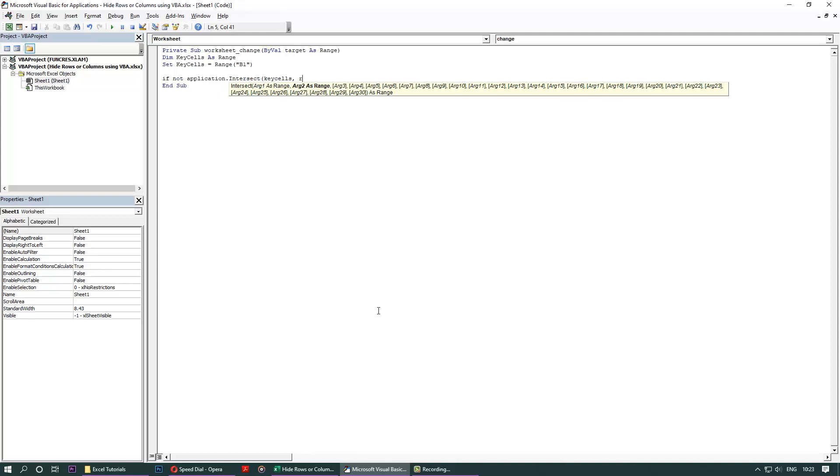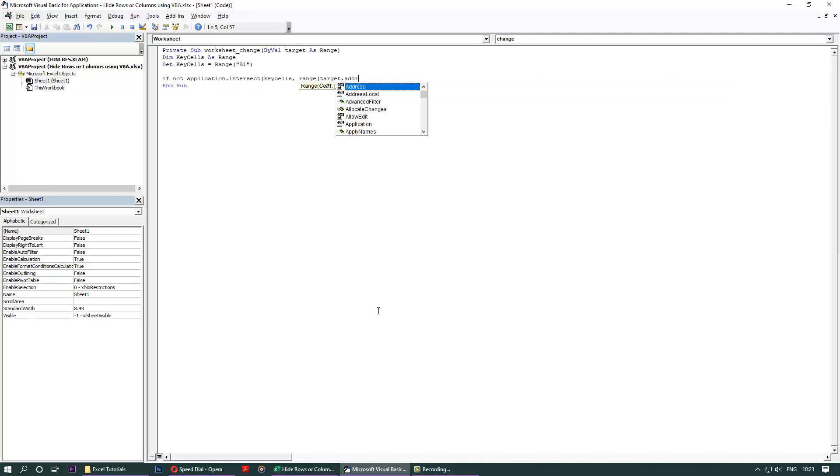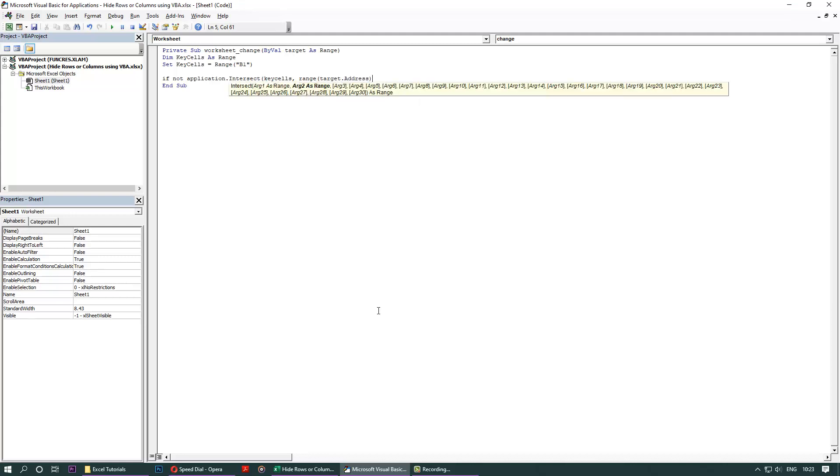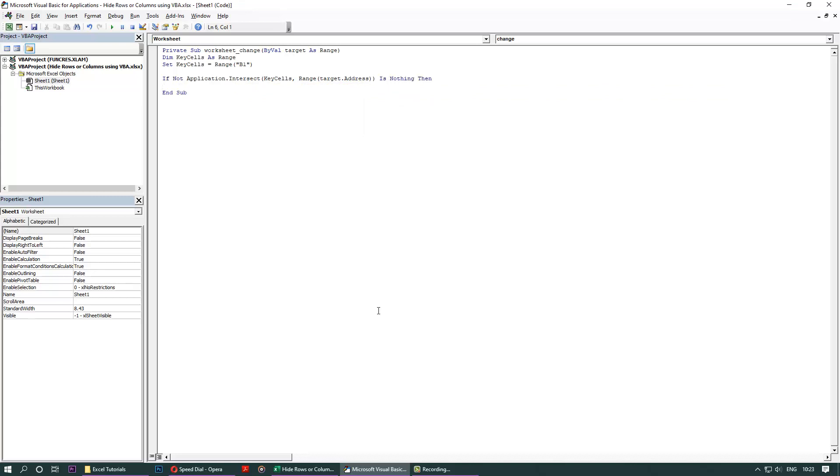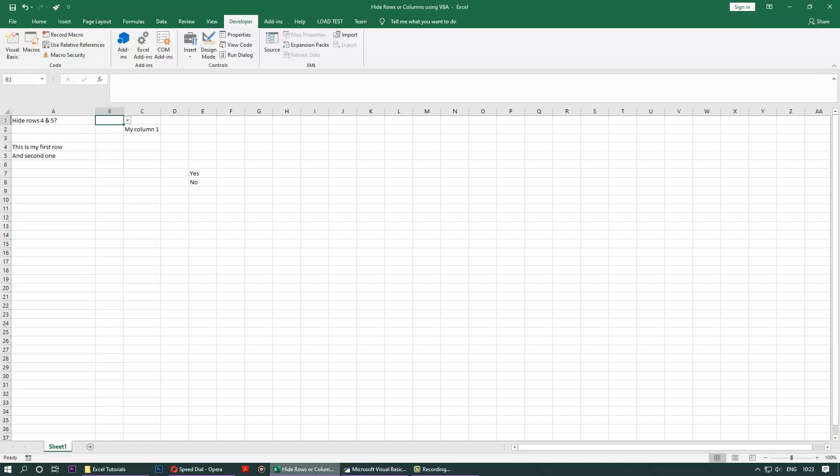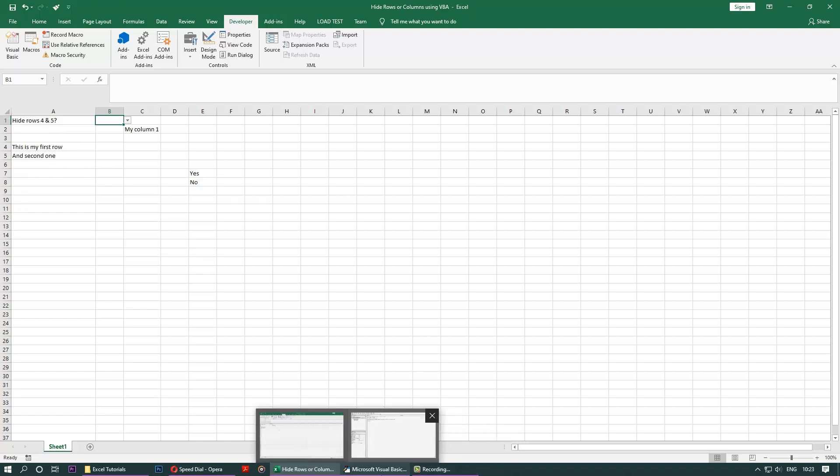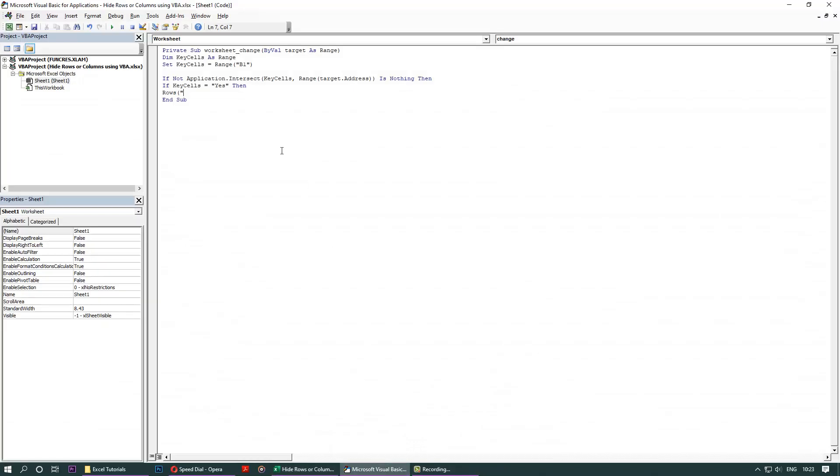If not Application.Intersect, key cells, comma, Range, Target.Address, close, close, is Nothing then, enter. If key cells is equals to yes, if it equals to yes, then what we want to do? Hide some rows. Which rows? Now we need to go back there and check which rows we want to hide. We said row number four and five. So it's easy. Rows four, colon, five, close. Hidden is equals to True. Enter, Else, Rows.